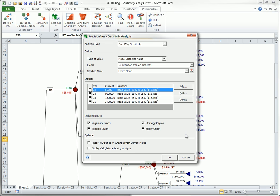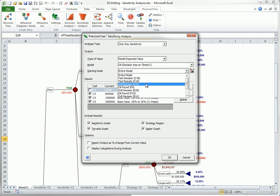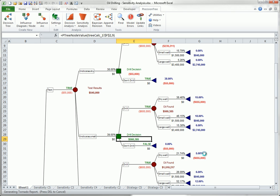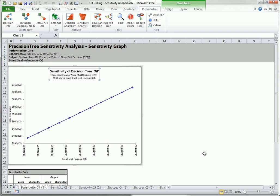I will uncheck this first input, and I will choose cell E29 as the starting node. The most interesting results from this sensitivity analysis are the strategy graphs.